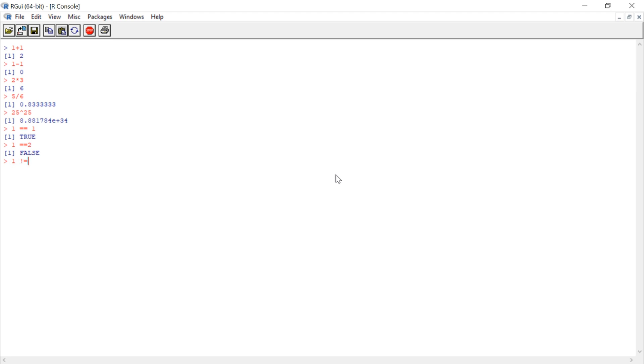Is 1 not equal to 2? Is 1 less than 2? Is 1 greater than 2? Is 5 greater than or equal to 5? Yeah. It is.